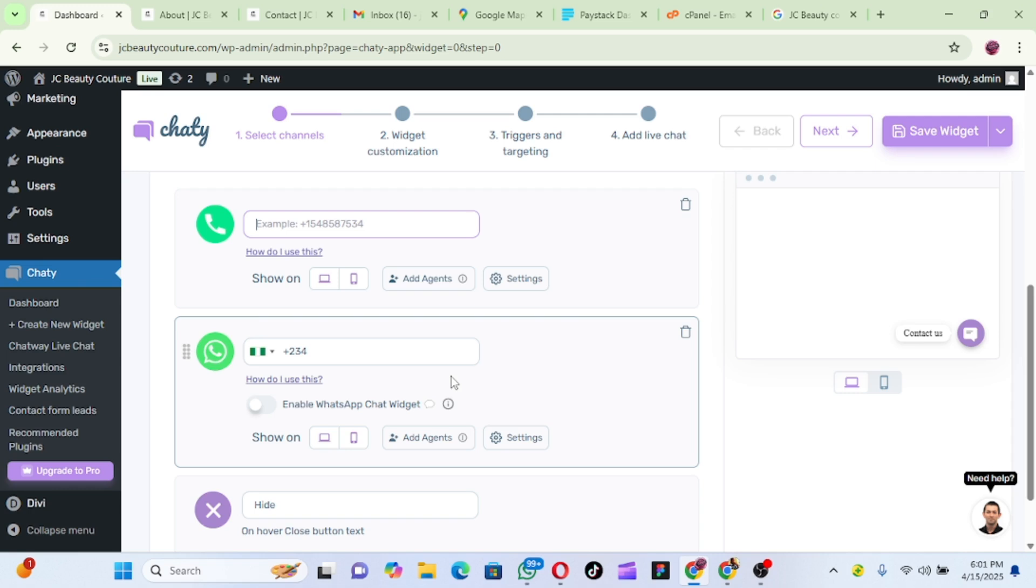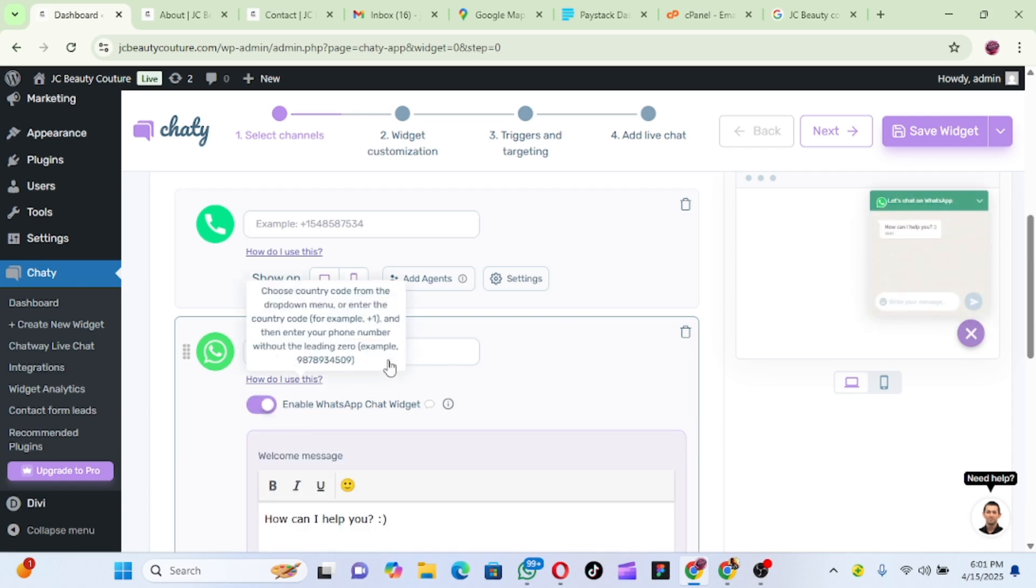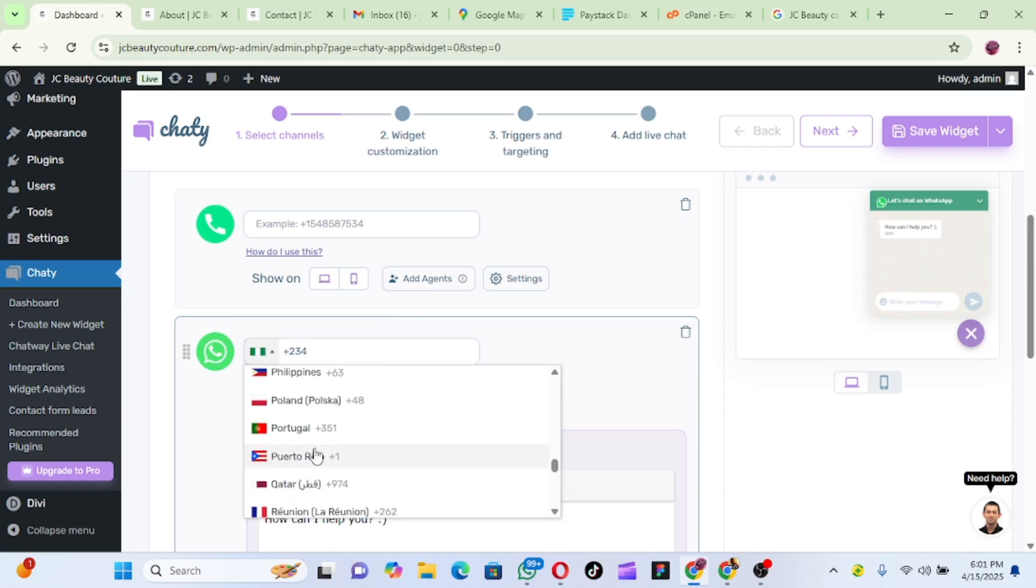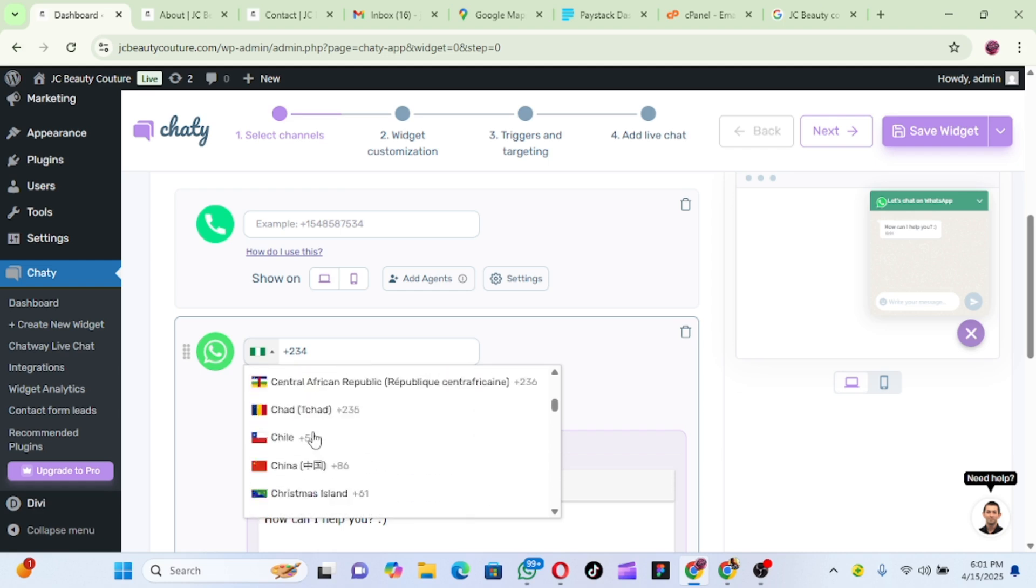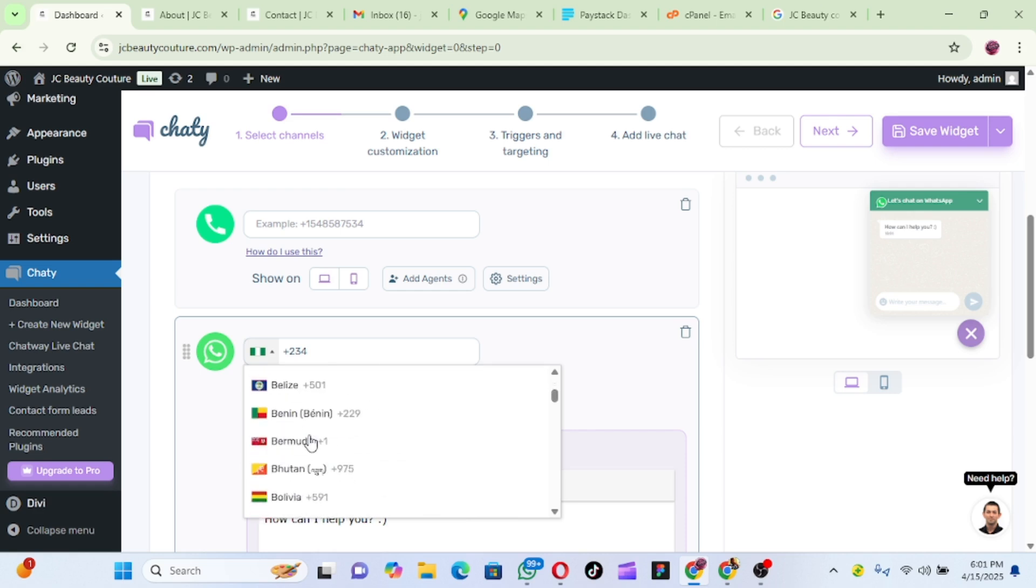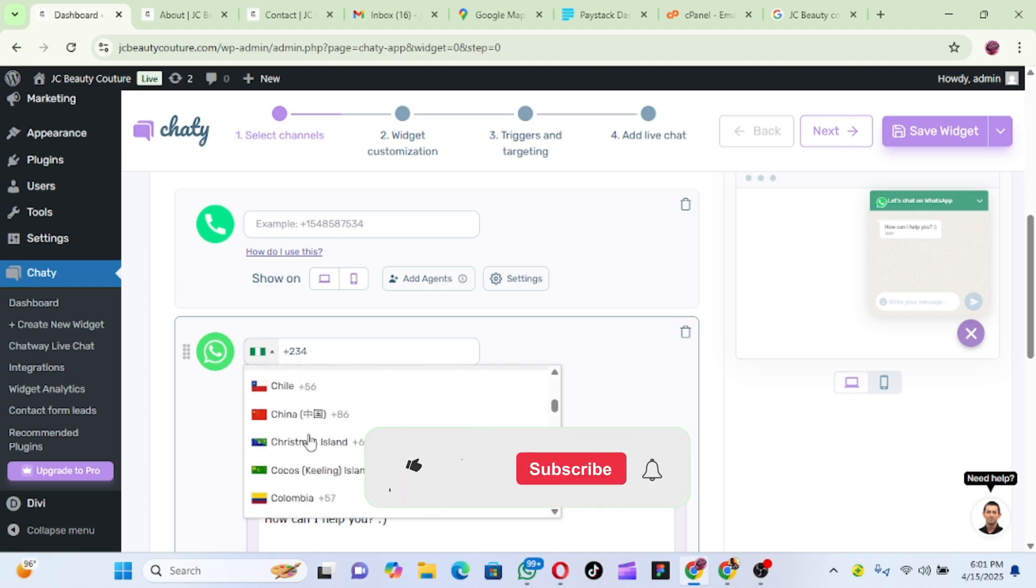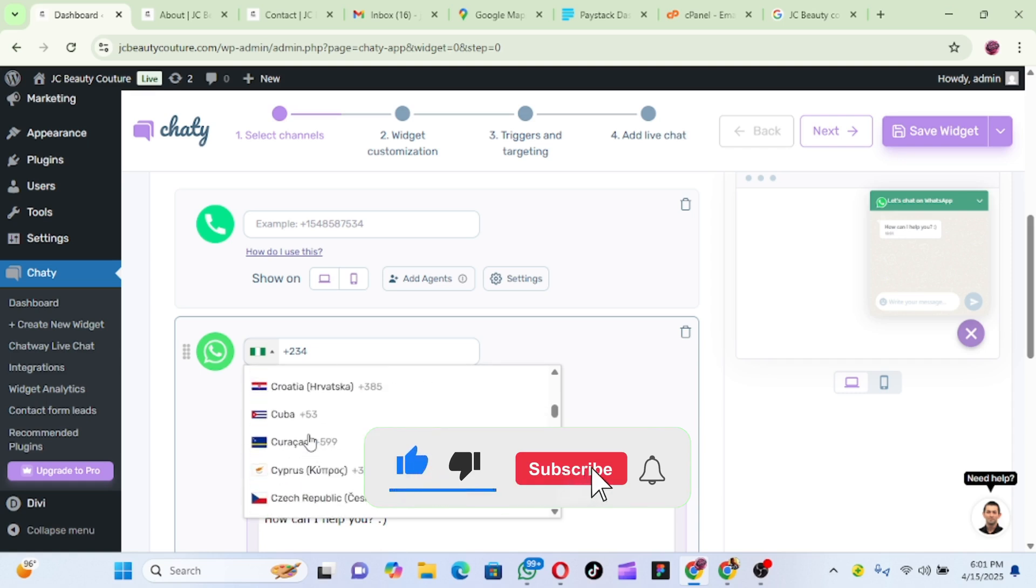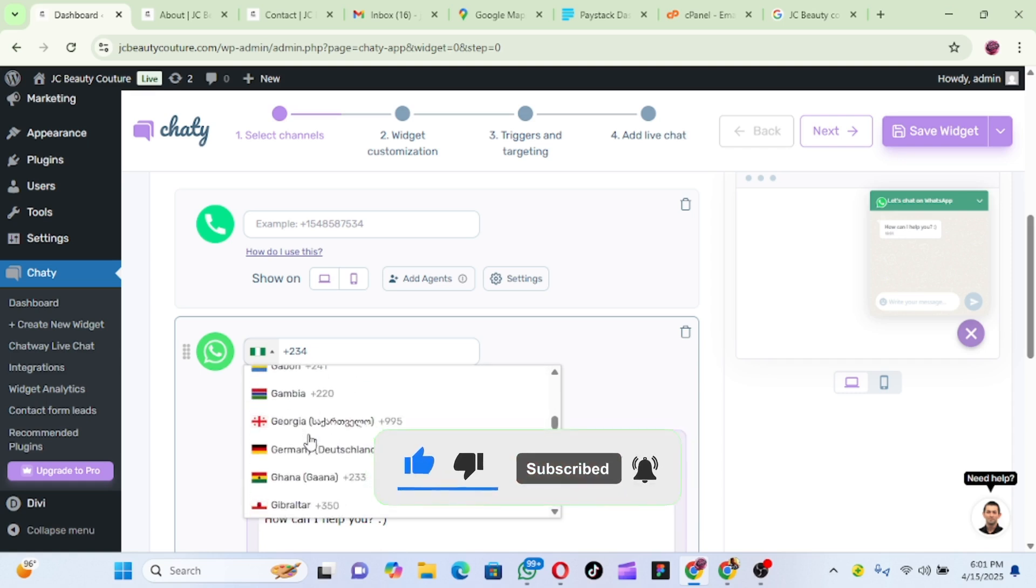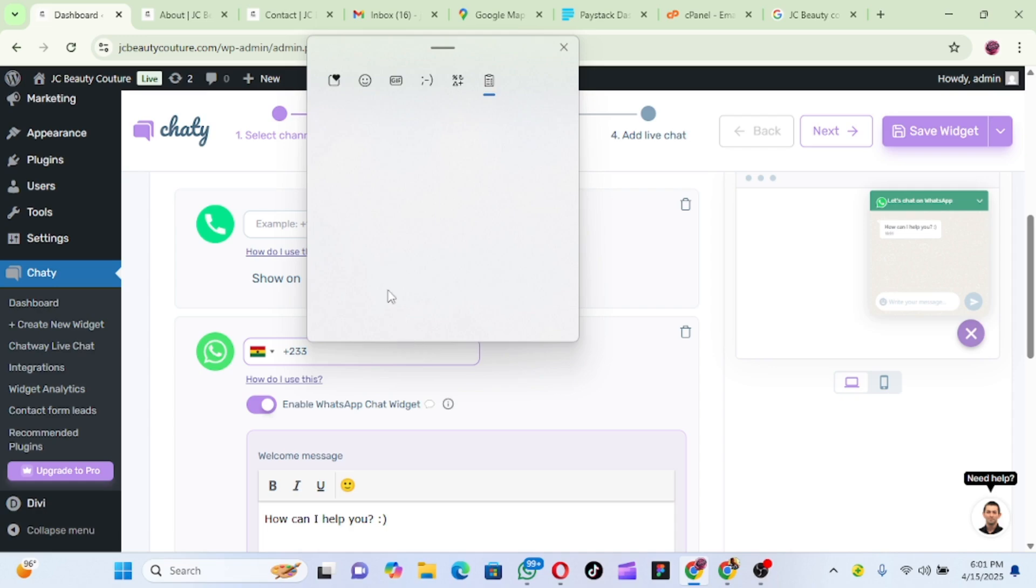Let me select the country because this one I'm going to do for a client in Ghana. So let me just enable it, then I'll click on, I'll choose the country here to Ghana. Then I will put the full number. I didn't have the phone number with me.